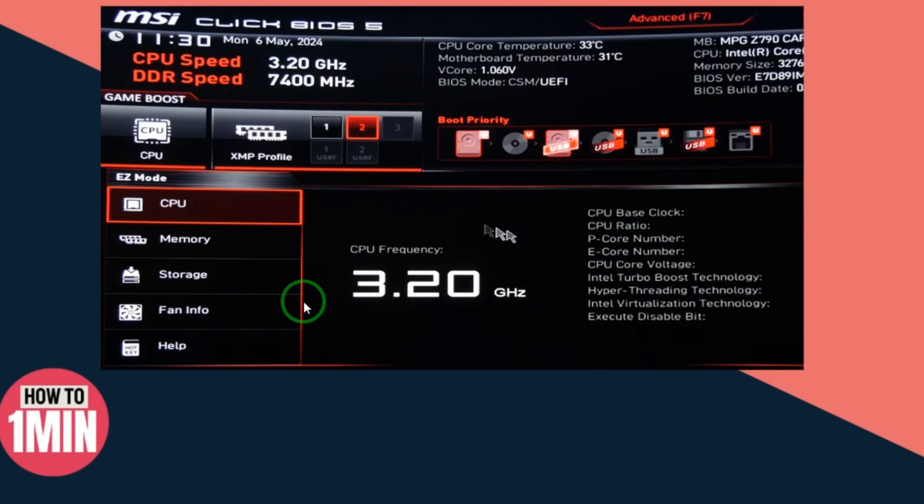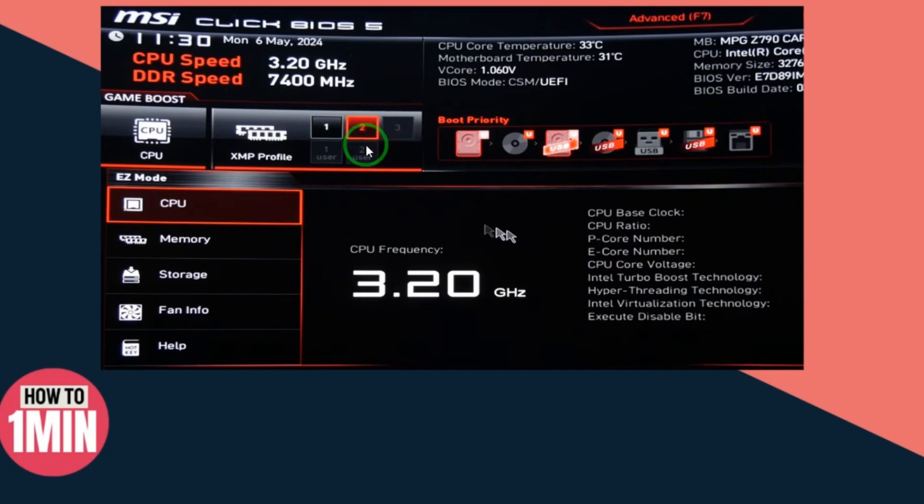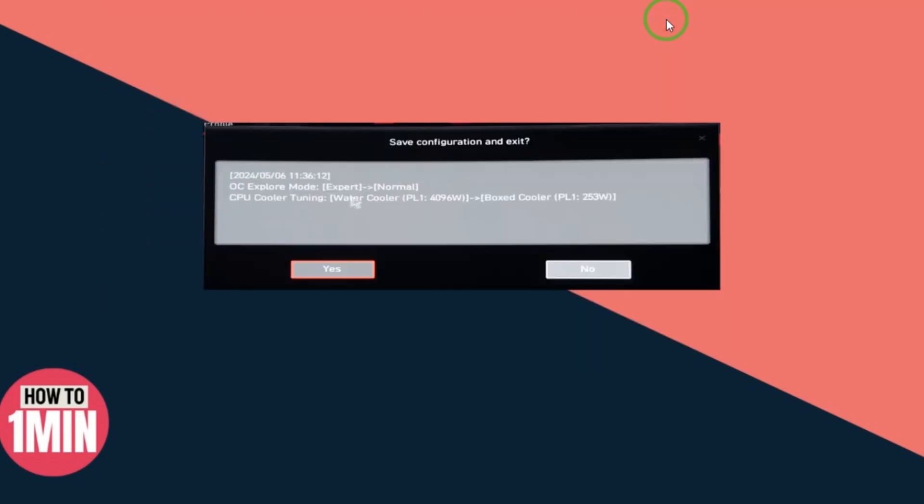After updating, here you can see you are on this window. Here you have one, two, three, so just select option two here. Here you can see Advanced F7, so you have to select Advanced F7 as well.